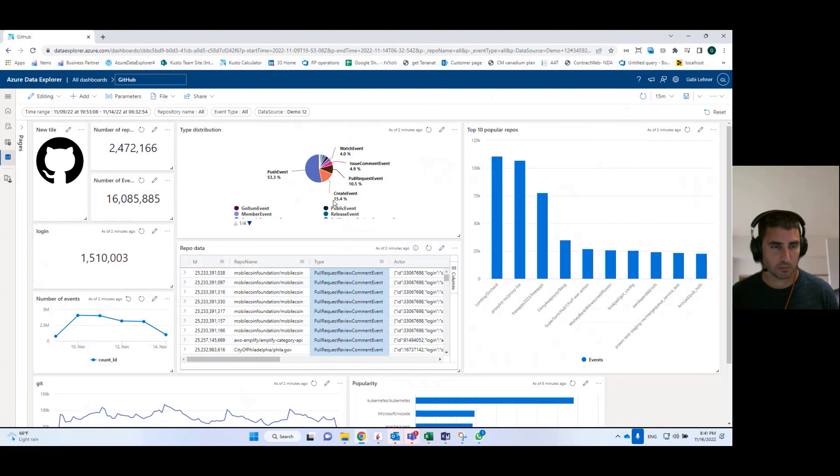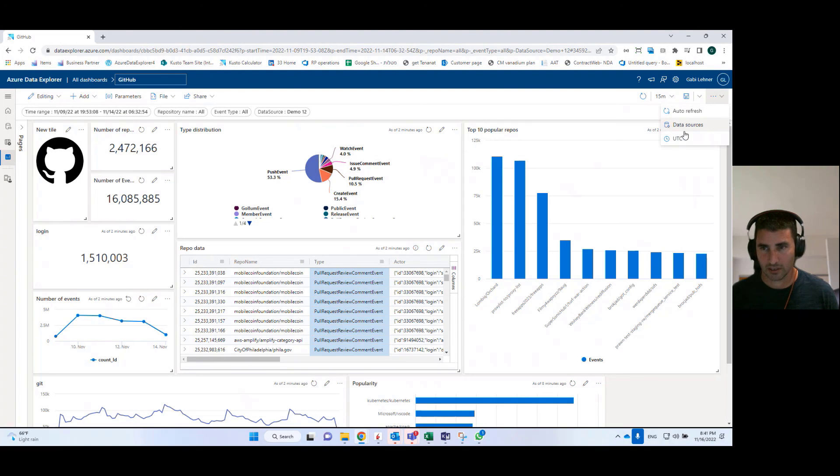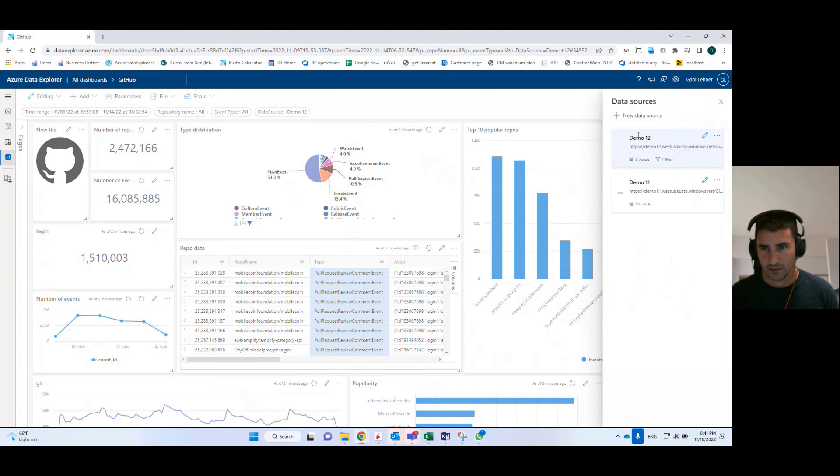I also need to make sure that I provide the user with permissions to the underlying data source, the data source that is feeding basically all of the tiles. As you can see, the data source is defined here.